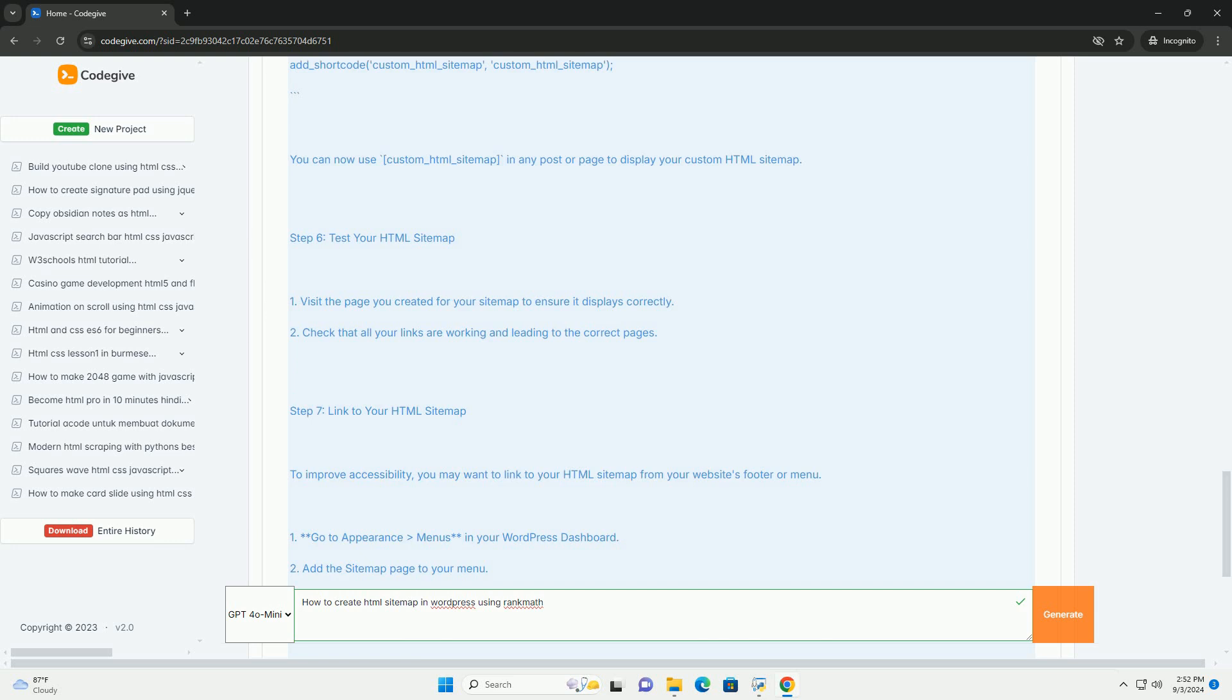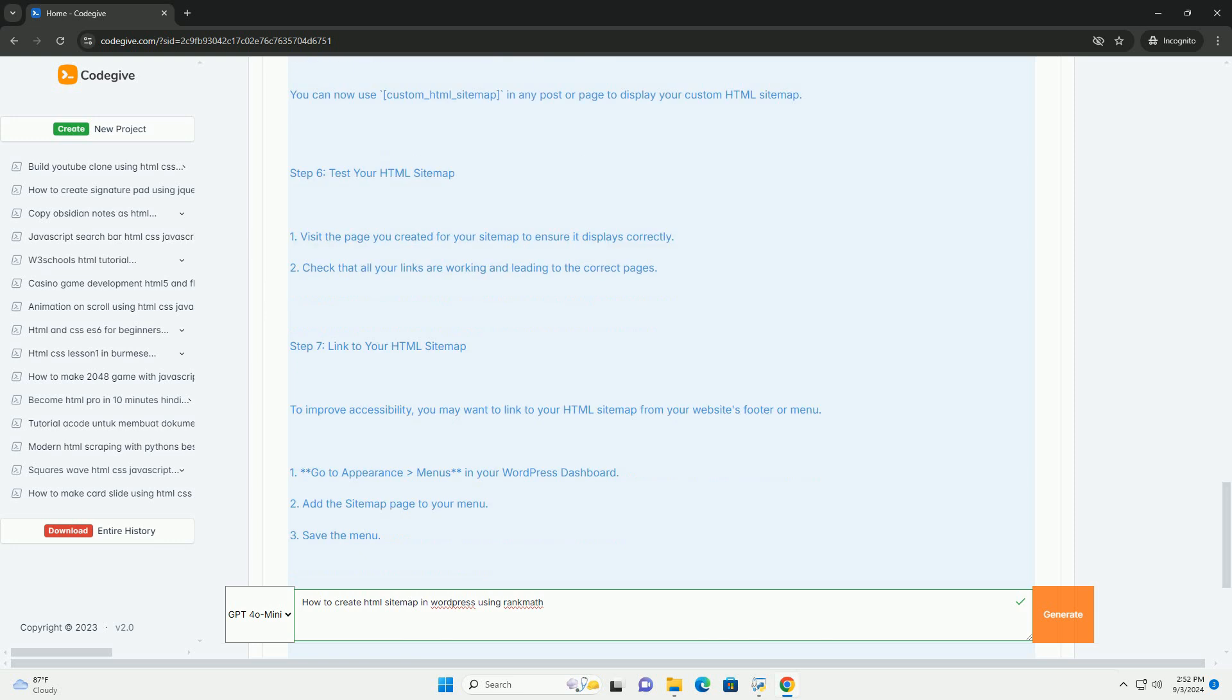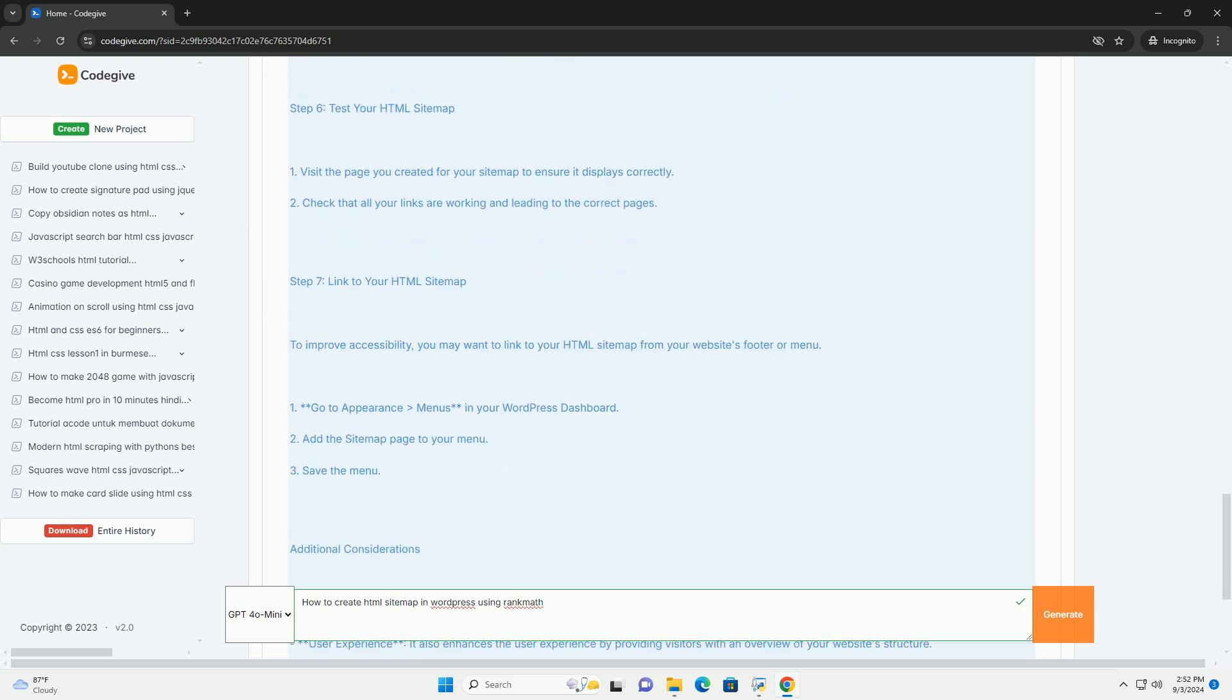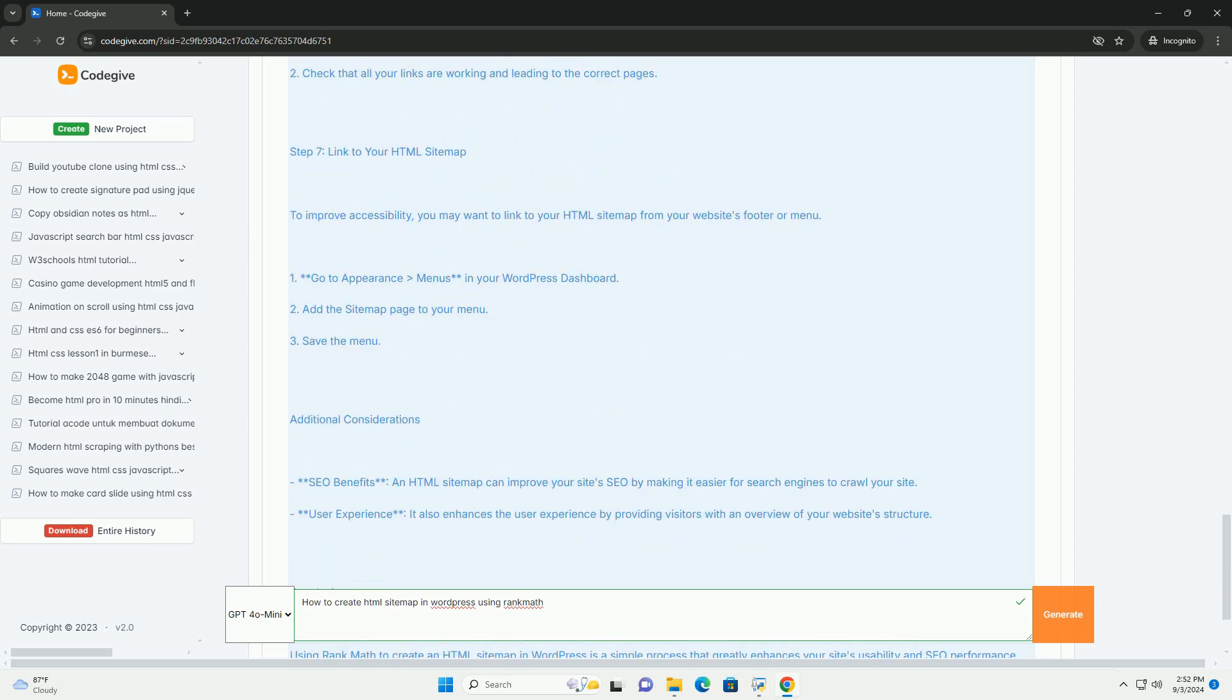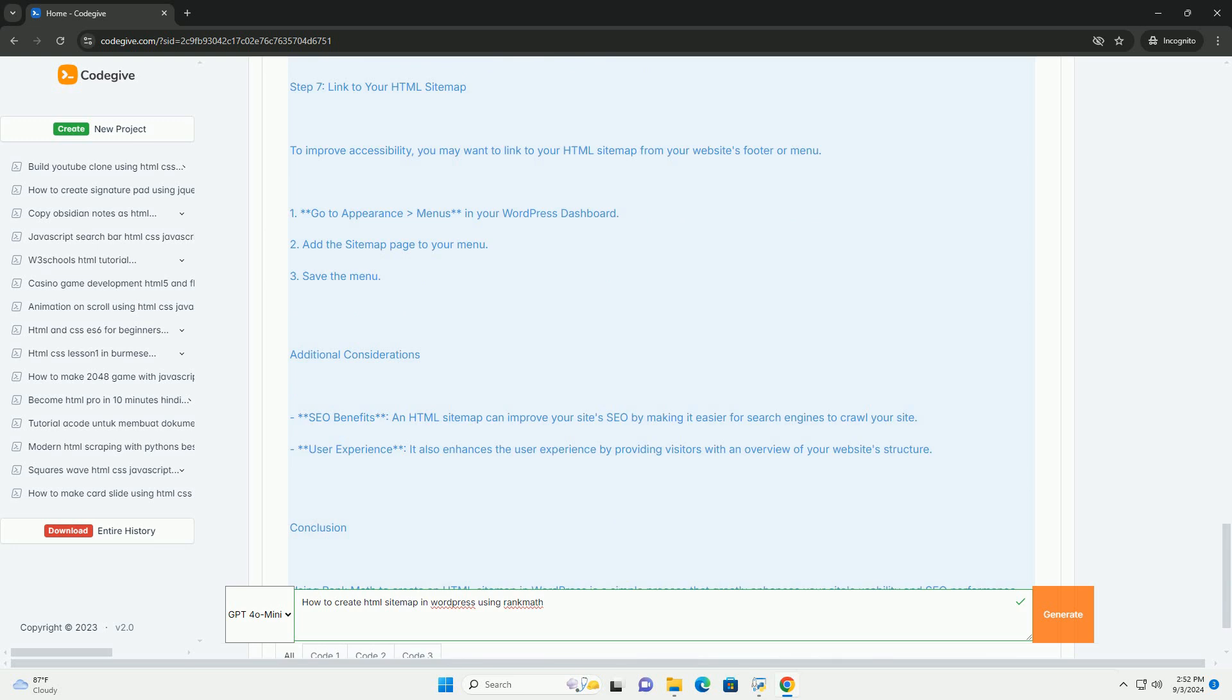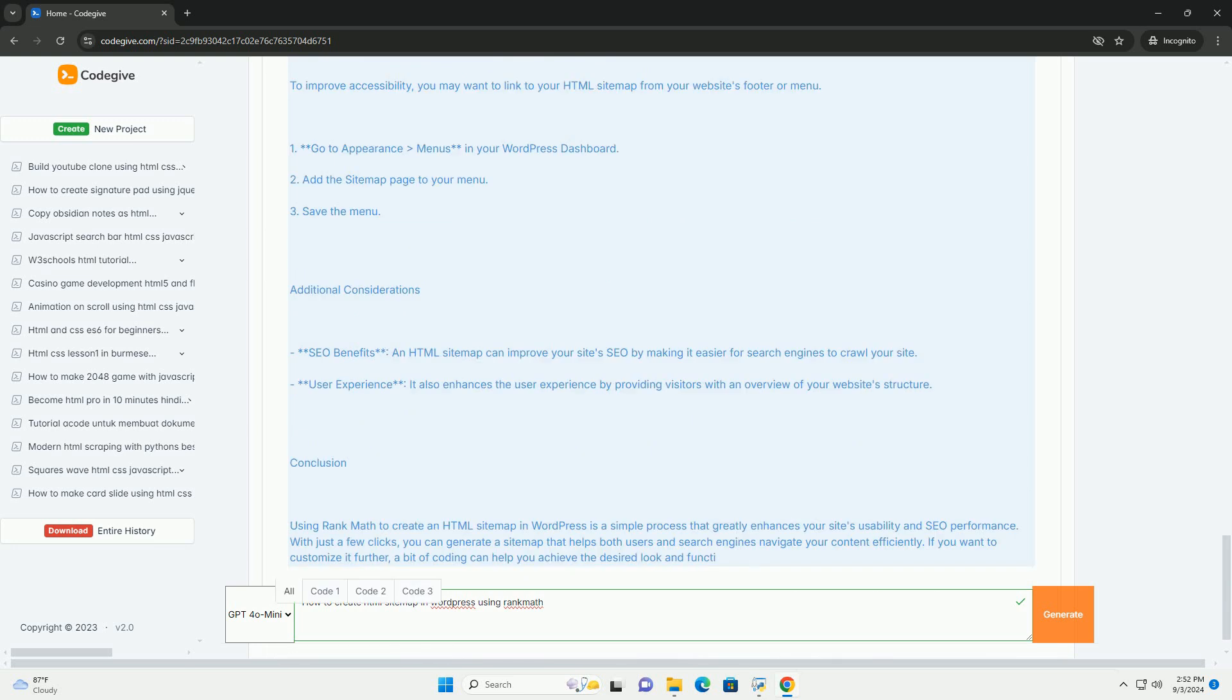Use the Rank Math shortcode provided in the settings to insert the sitemap into your chosen page easily. Finally, publish the page and your HTML sitemap will be live, allowing visitors to easily access various sections of your website, improving overall site navigation and potentially boosting SEO performance.